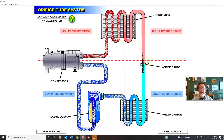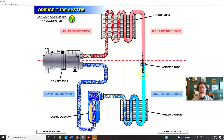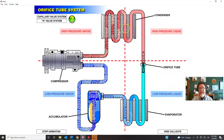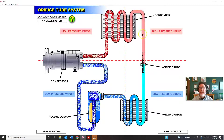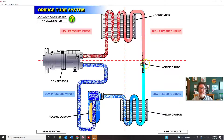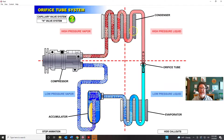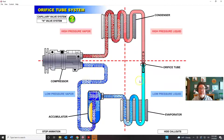Sometimes the orifice tube is built into the line and the only way to replace it is to replace the entire liquid line. This temperature-gradient technique is also good diagnostics: if the high-pressure side of the liquid line is cold and the low-pressure side shows no temperature drop, the orifice tube may be missing. I've seen technicians reconnect the line without installing the orifice tube — when there's no orifice, the condenser acts as the restriction, and the line right out of the condenser is cool rather than warm.